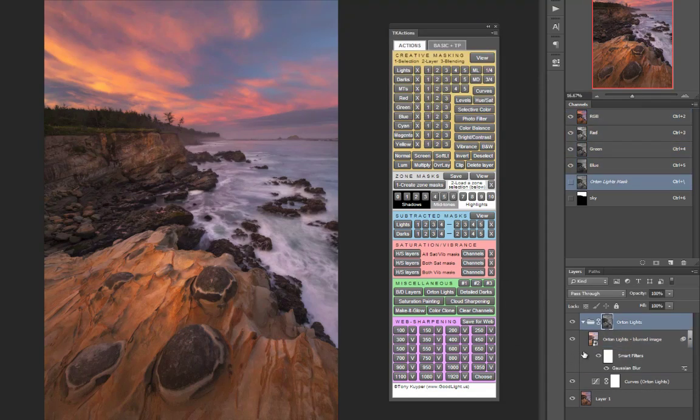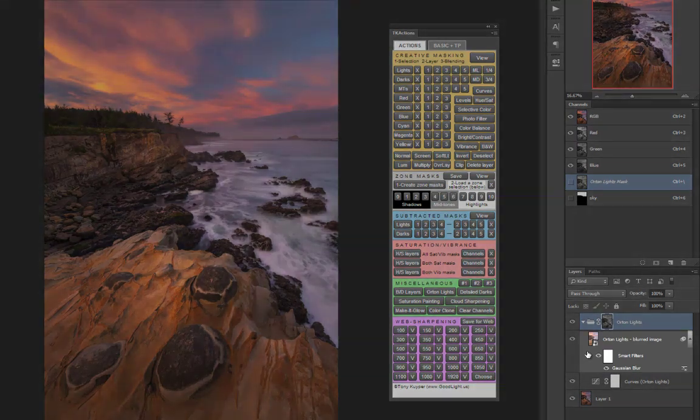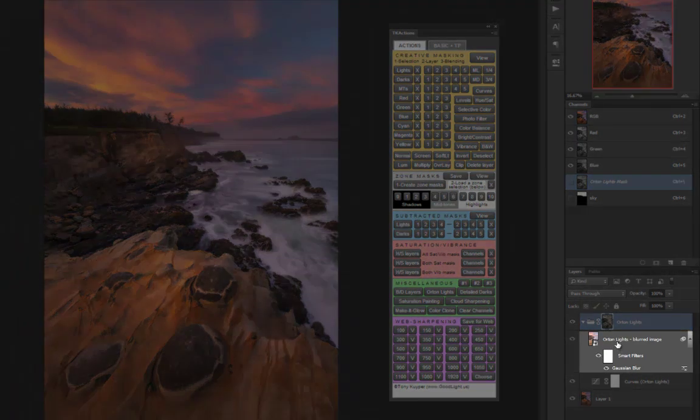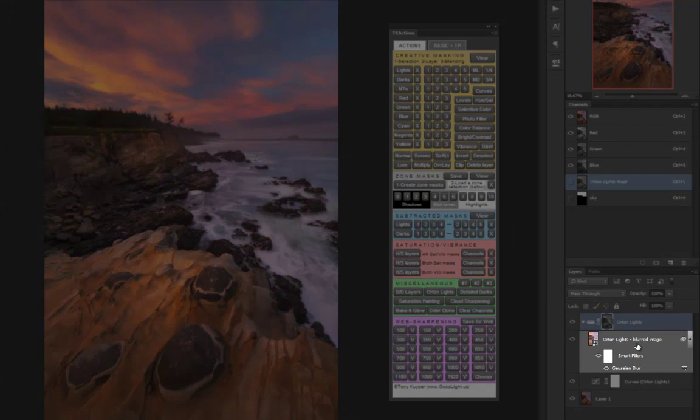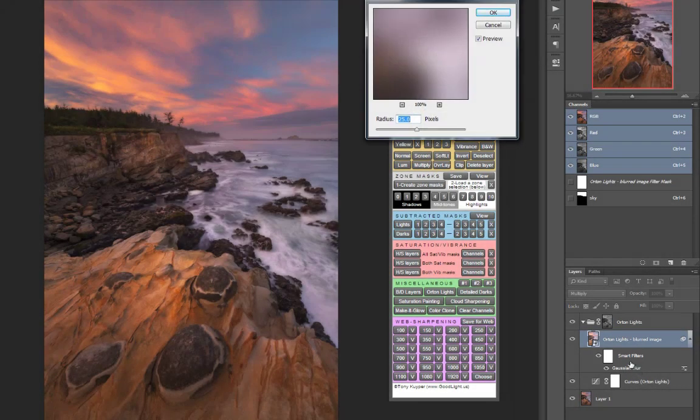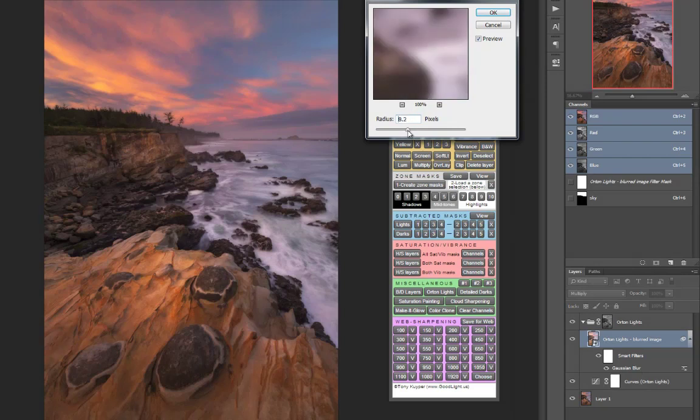The action takes a little while to run because it generates the blurred layer as a smart object. The advantage to this is that if you ever want to change the amount of blur you can double click on the Gaussian blur smart filter which will reopen the blur dialog and you can further fine-tune the blur that you want.